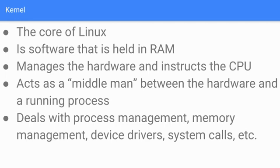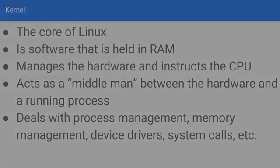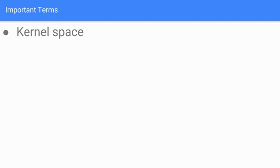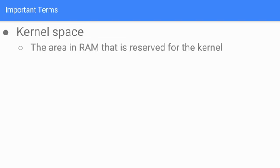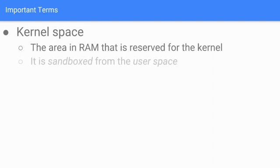Important terms: What's the kernel space? You saw that on the previous Linux architecture picture - the kernel space pretty much encapsulated all the areas of the kernel in that picture. Essentially, the kernel space is the area in RAM that is reserved for the kernel, and it is sandboxed from the user space.